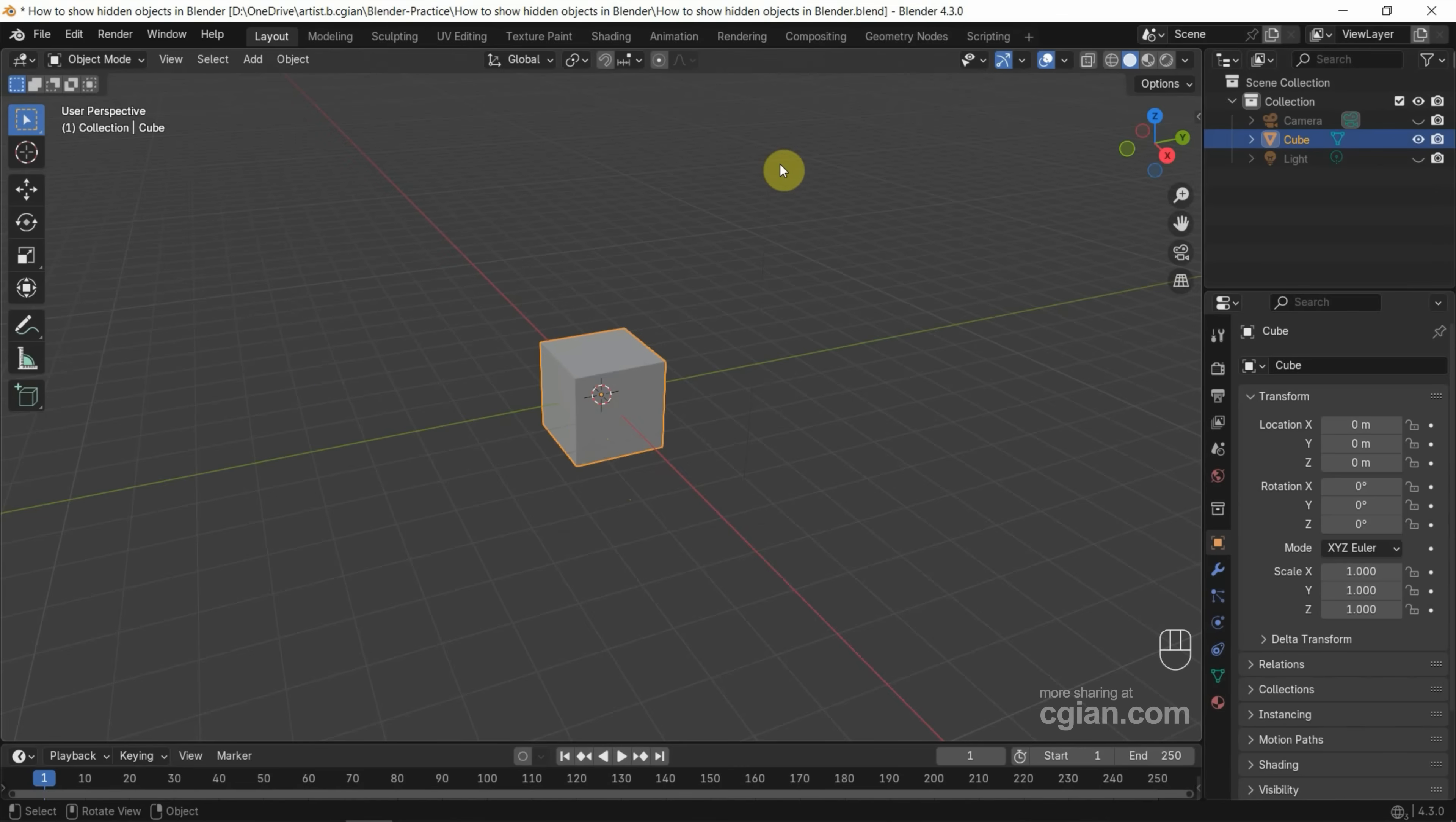So, if you want to show the hidden objects together, we can press Alt+H again to show all the hidden objects.